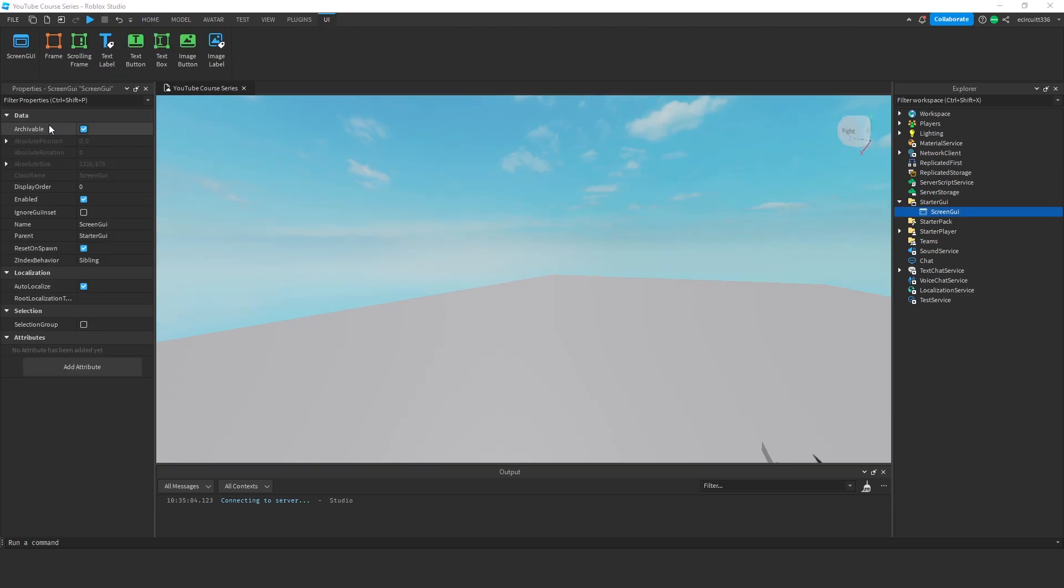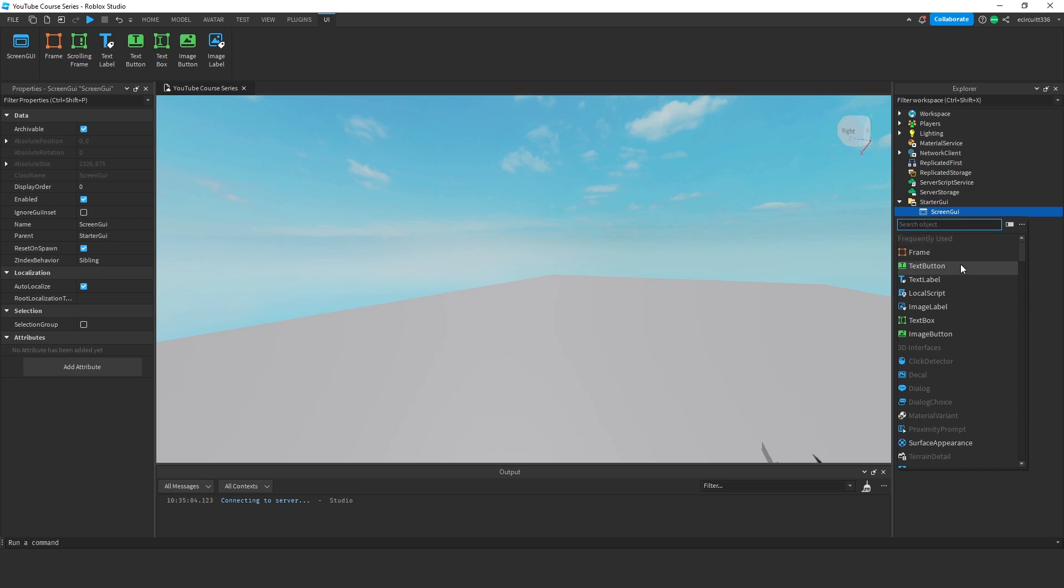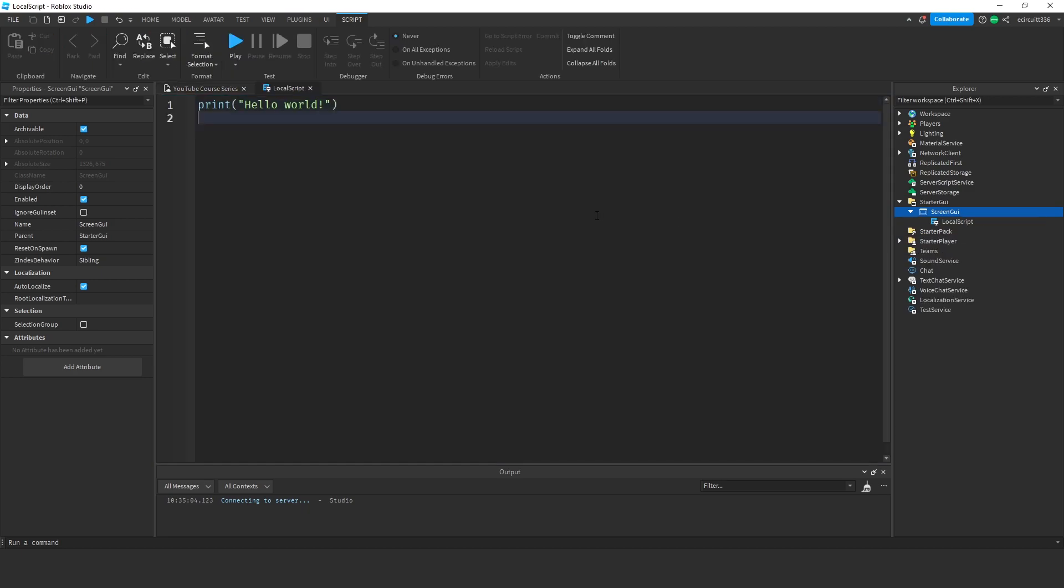So this first option we've got is Archivable. Now by default, this will be checked, and if Archivable is on, it basically means that an instance can be cloned. Archivable determines if an instance can be cloned using instance clone or saved to a file. Now, what I mean by this is, you don't need to follow along here, I'm just going to show you for the sake of this.